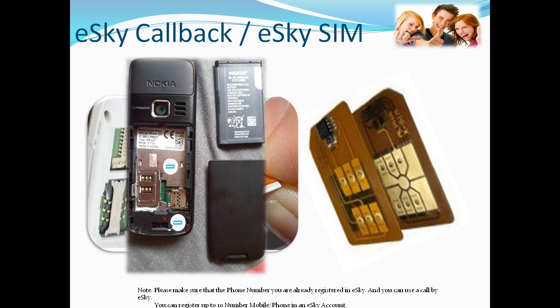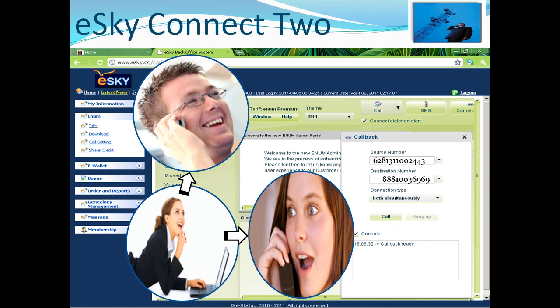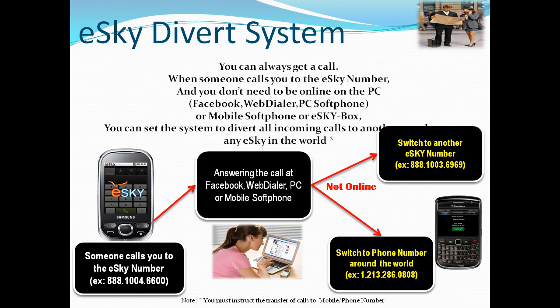It is very convenient. eSky Connect 2 is the perfect solution for a secretary to help a boss or CEO connect with a third party. For example, if you are in the U.S. and want to talk to a supplier in Hong Kong but don't remember the number, your assistant can connect both of you using eSky Connect 2. With the eSky Divert System, when you are offline, you can still answer calls on your regular mobile phone by setting up call divert.